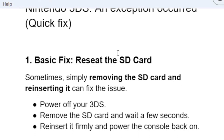The first step to try is a basic fix: reset the SD card. Sometimes simply removing the SD card and reinserting it can fix the issue. Power off your Nintendo 3DS, remove the SD card, and wait for a few seconds. Reinsert it firmly, power the console back on, and check if the issue has been resolved.